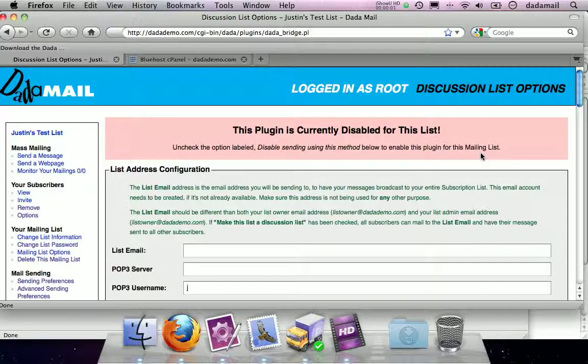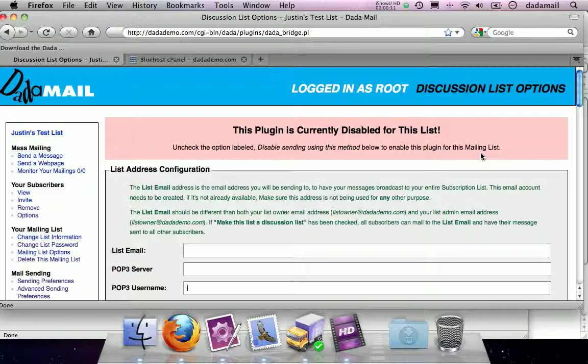Hello, this is Justin from the Datamail Project, and today we are going to set up a discussion list using a plugin called DataBridge. I have already configured, installed, and set the cron job for DataBridge, so all we have to do now is fill in a couple things on the DataBridge list control panel to get up and running.